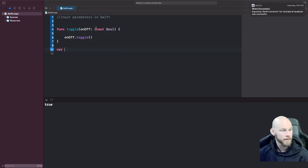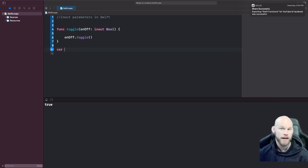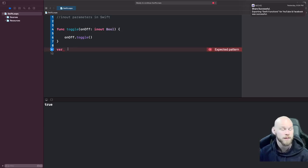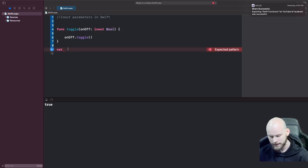your parameter, whatever this is going to be, needs to be set to a variable, not a constant, because you want it to be able to change. So I'll make this and call it mySwitch, and I'm going to set this to true.